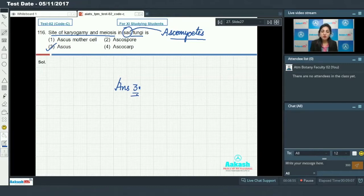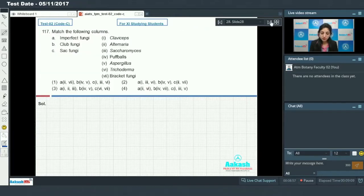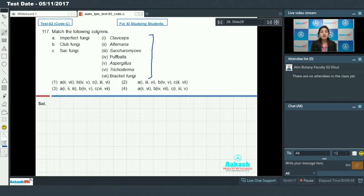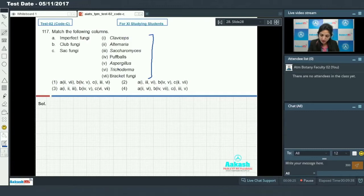Moving on to question number 117: match the following columns. Imperfect fungi are those fungi whose sexual stages are not known, and these fungi are placed in the class Deuteromycetes. Members of Deuteromycetes include Trichoderma and Alternaria.